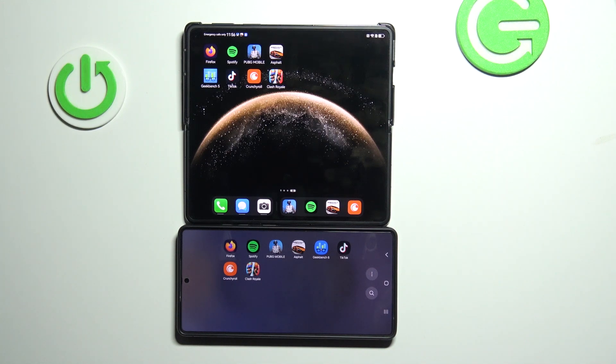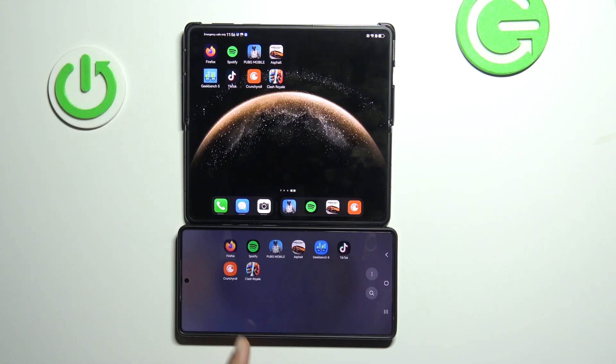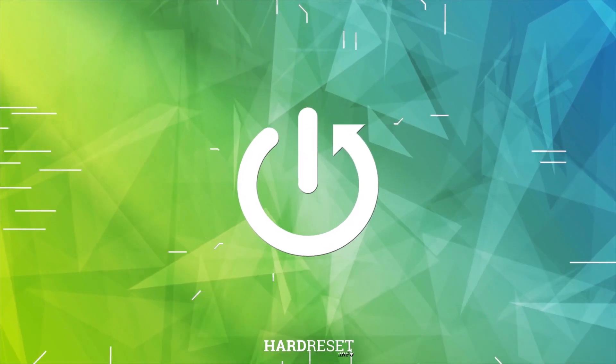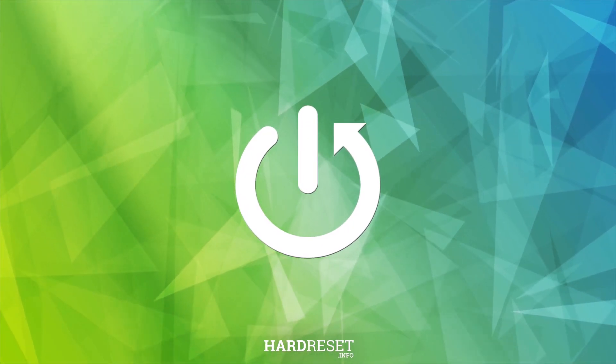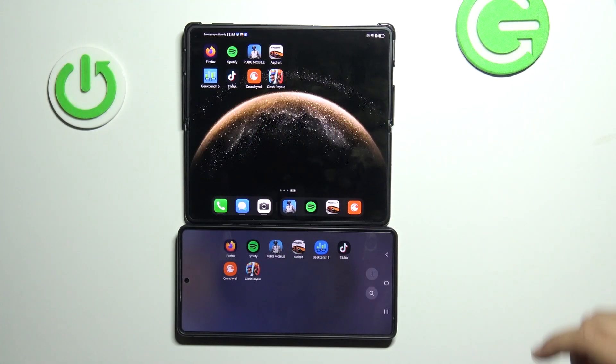Hello and welcome. In this video, we're going to perform a quick speed test between Huawei Mate X6 and the Samsung Galaxy S25 Ultra. So let's begin.